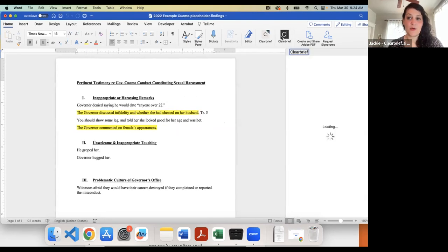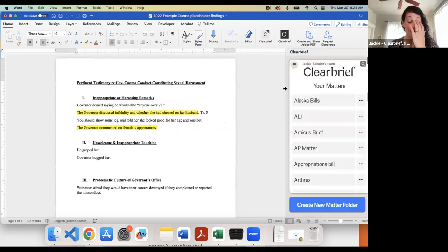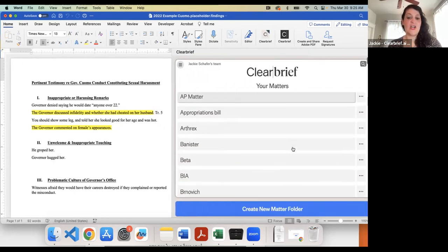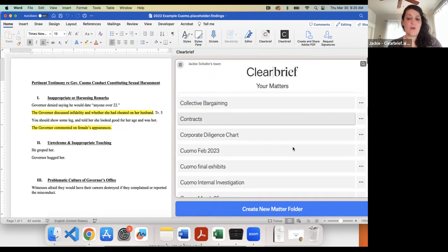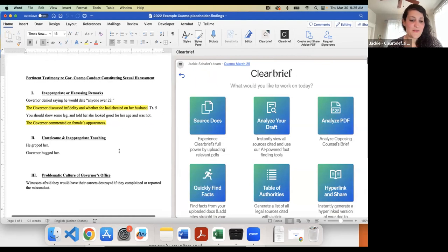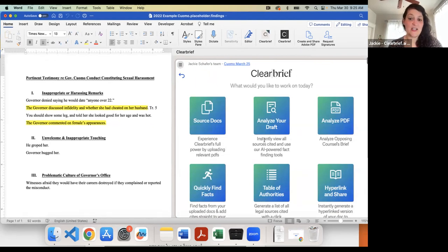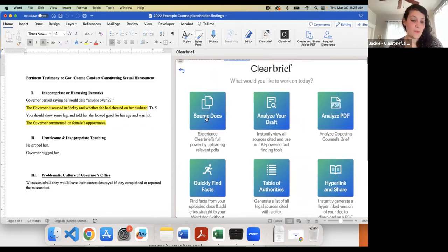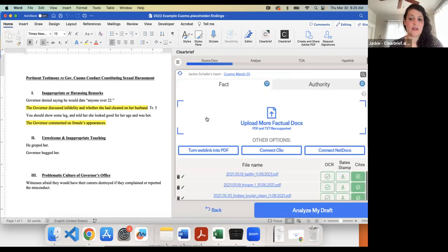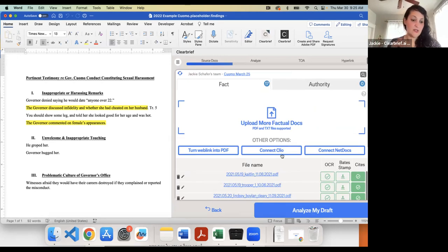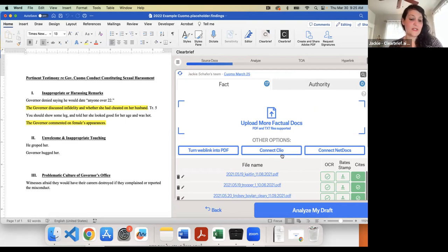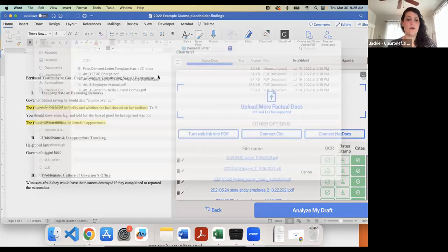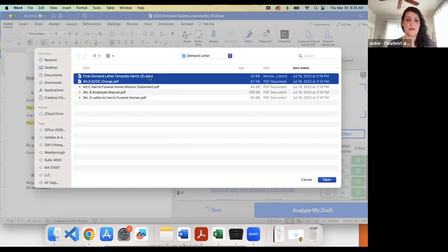This is when you could use Clearbrief. You would launch Clearbrief in Word. Clearbrief is a Microsoft Word add-in that's bringing AI into this writing process. So I would go to my matter folder here. This one is the former Governor Cuomo investigation. So let's say I've started this matter folder. By the way, we integrate with a number of document management systems. So when I click on the source docs button, for example, Clio, I could import in, copy in some of those key documents in that case, if that's where they're stored.